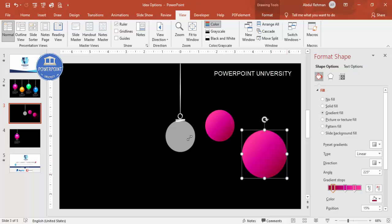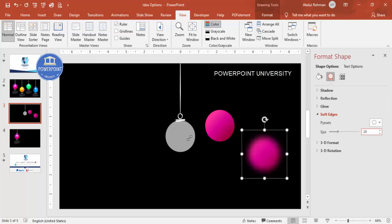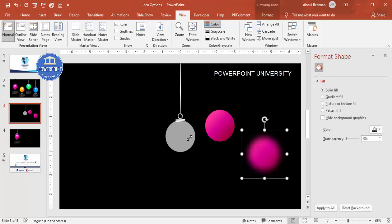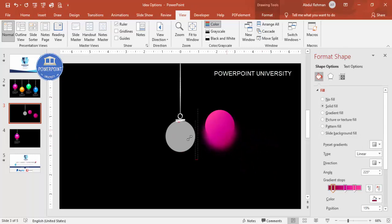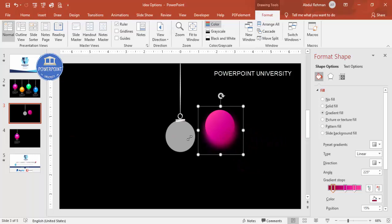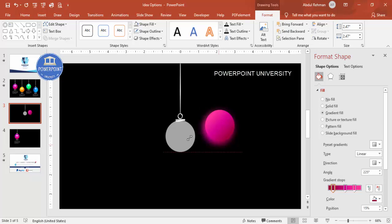Go to Effects and under Soft Edges set it to about 28 or 29. Select this larger shape, place it behind the bulb, go to Format and send it to back. This creates the glow effect around the bulb.